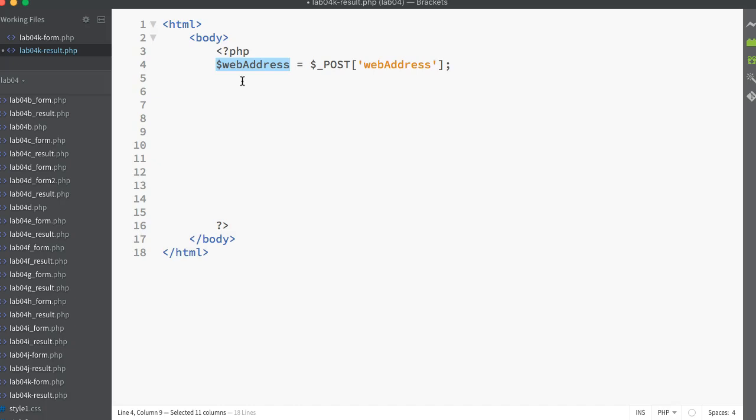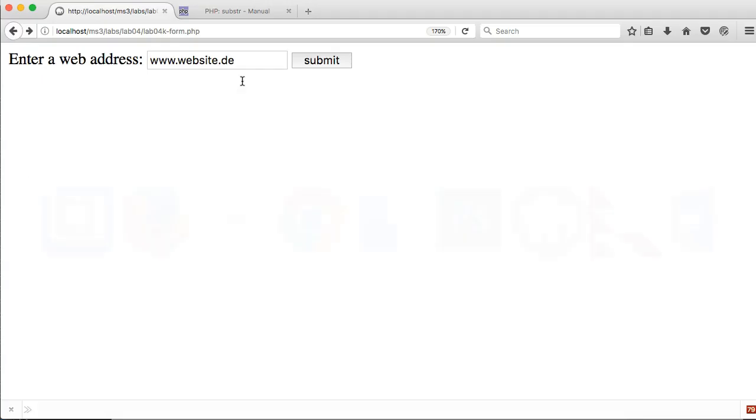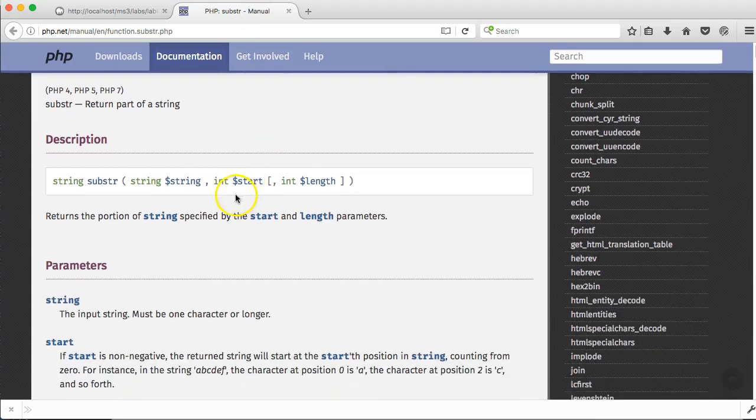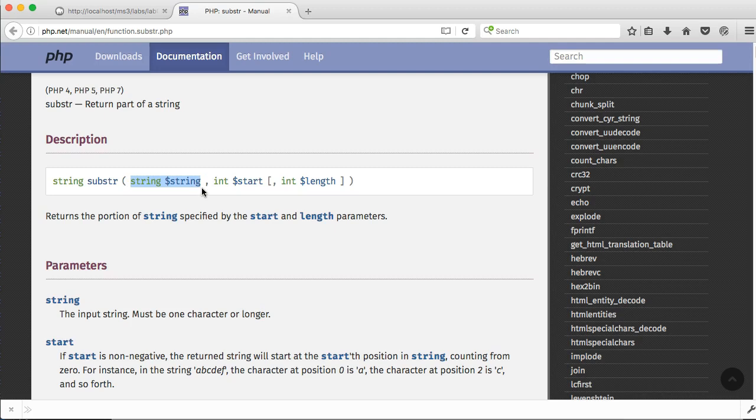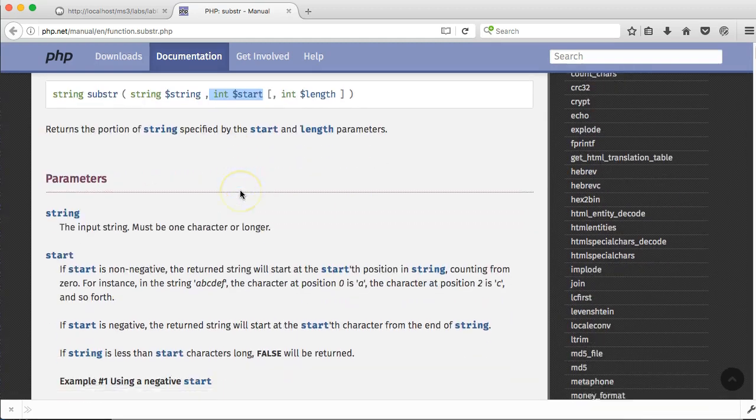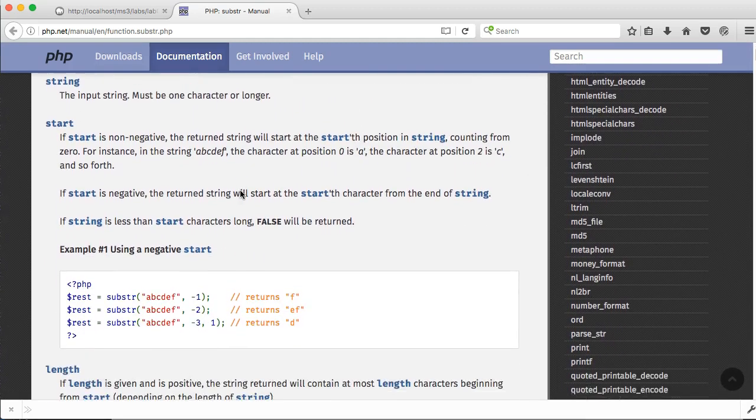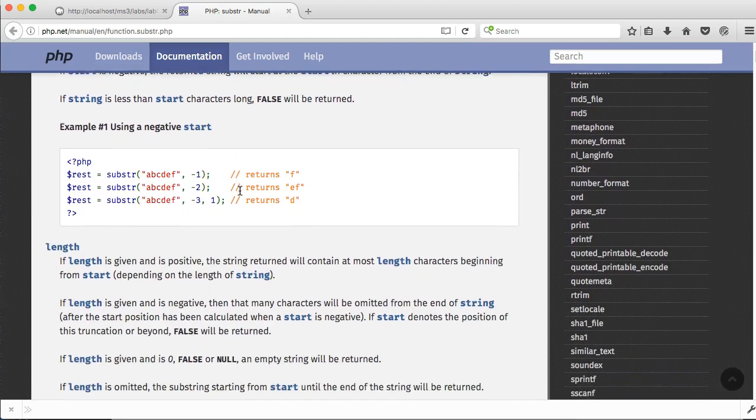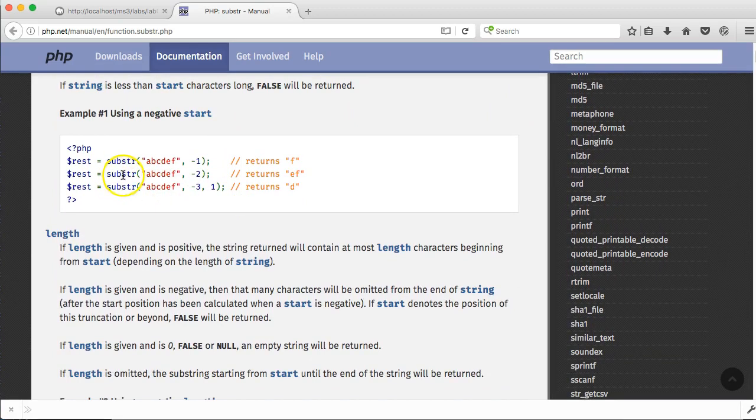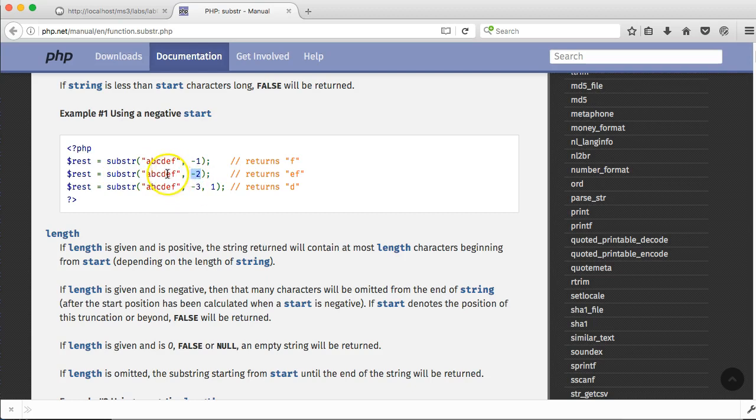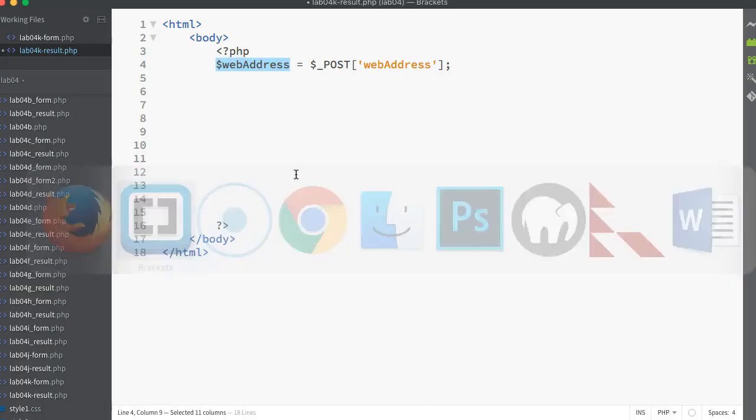We're going to be using the substring function, substr. If we take a quick look in the manual for substr, we can see how it works. I have to pass it the string I want to work on, which in our case will be the web address variable, and then say where we want to start. We need the last two characters in the string web address. A handy little trick - if we look further down in the documentation, if we want a negative start, if we put in minus two as the second parameter, it returns the last two letters. That's exactly what we need.